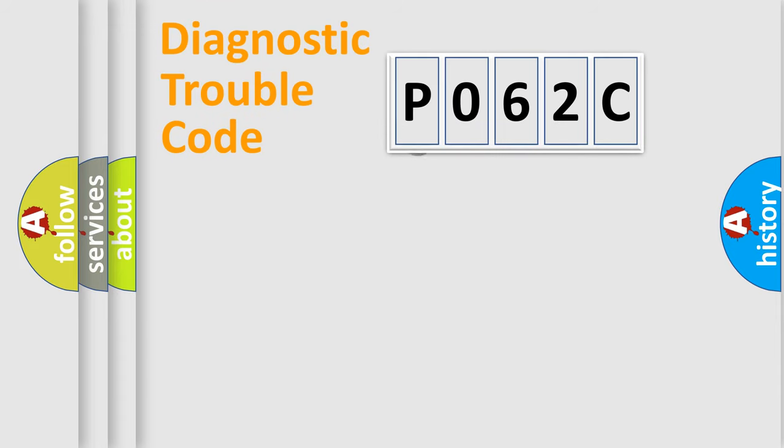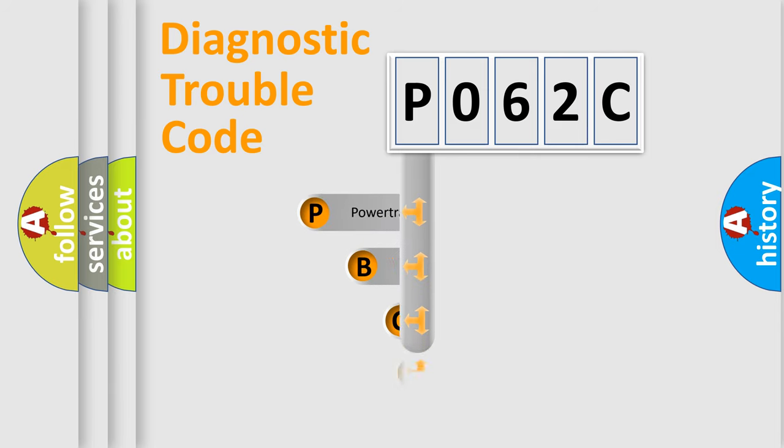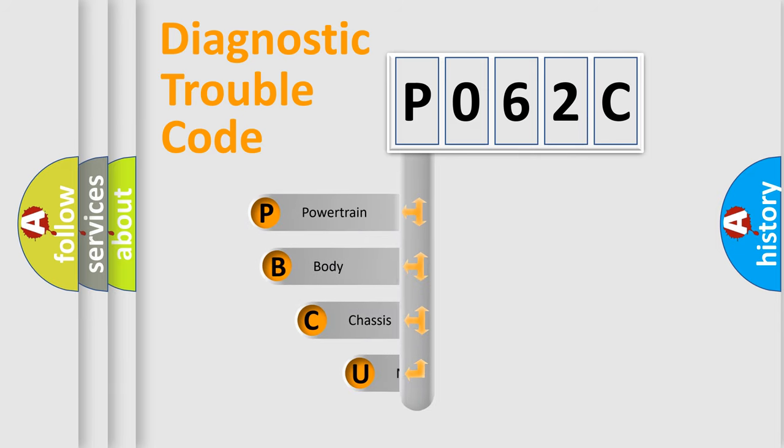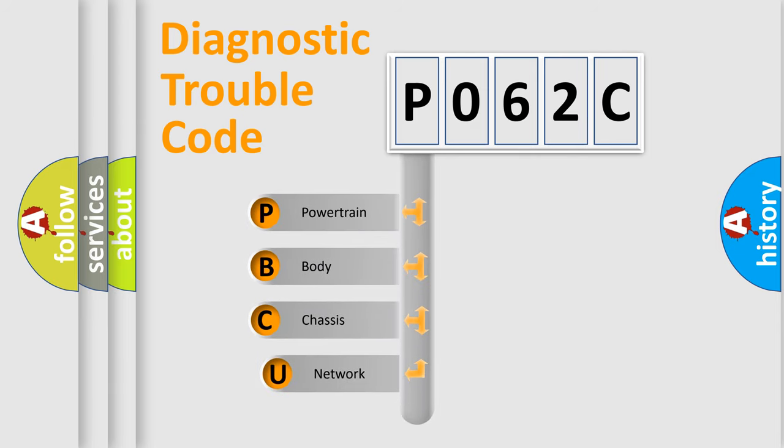First, let's look at the history of diagnostic fault code composition according to the OBD2 protocol, which is unified for all automakers since 2000.